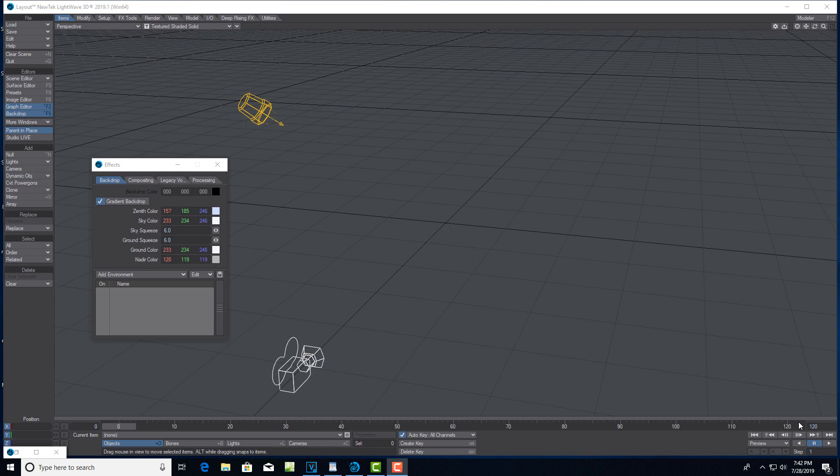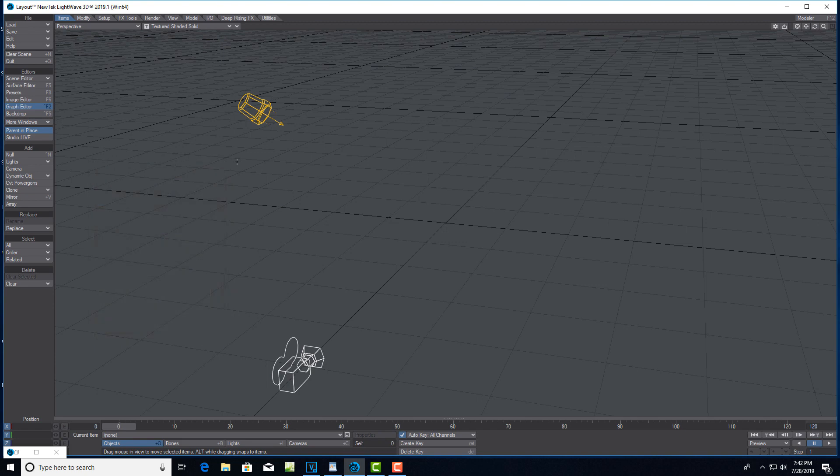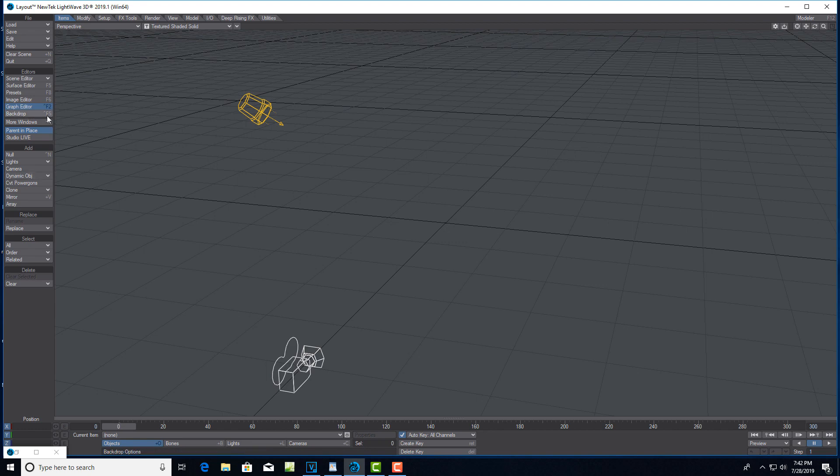Today we're going to be creating a turbulent, cloud-driven backdrop that I think looks pretty cool. You can use it for maybe a title page, credit page, or all different kinds of things. To get started, we're going to change the frames to 300, so it's a nice long animation - 10 seconds. Then we'll go to Backdrop.